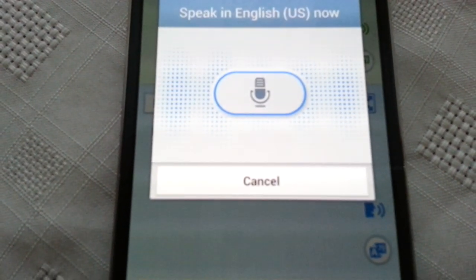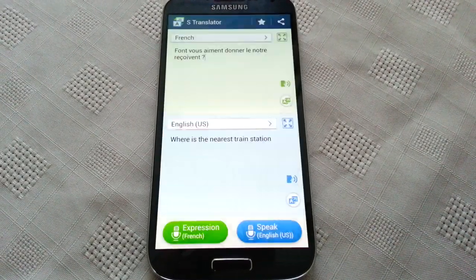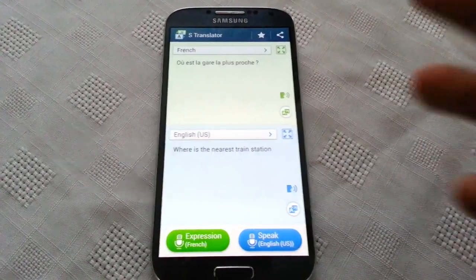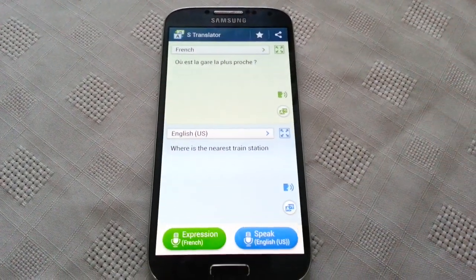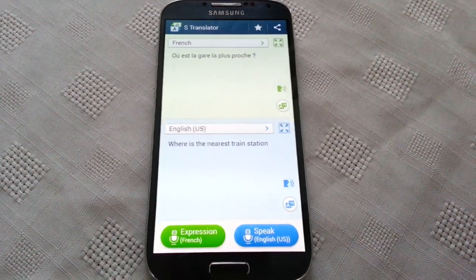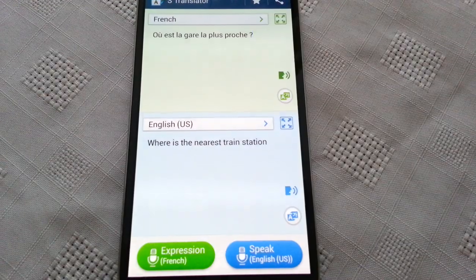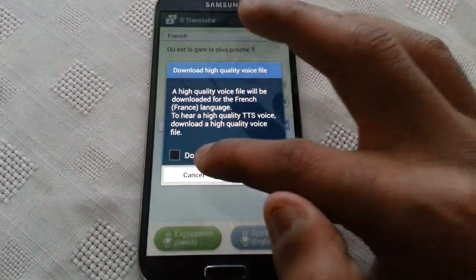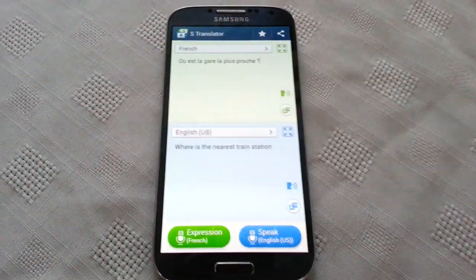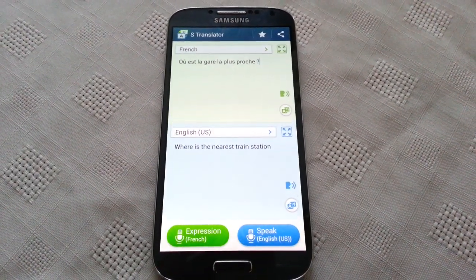'Where's the nearest train station?' And once again, if English is not their first language and they don't understand what you're saying, just press the speaker button, play that to them, and then hopefully you should get directions.